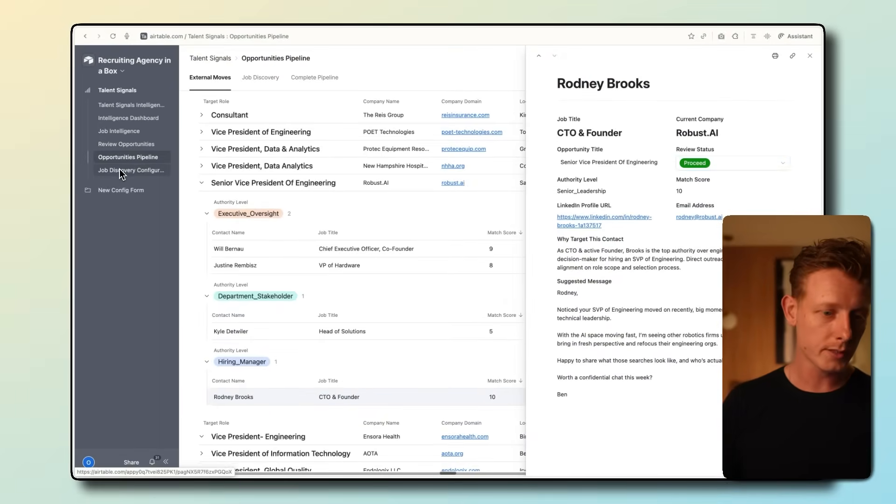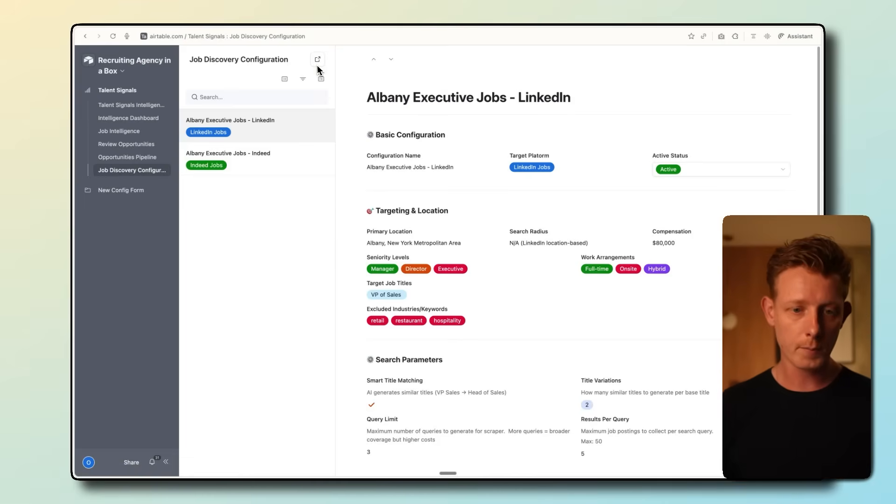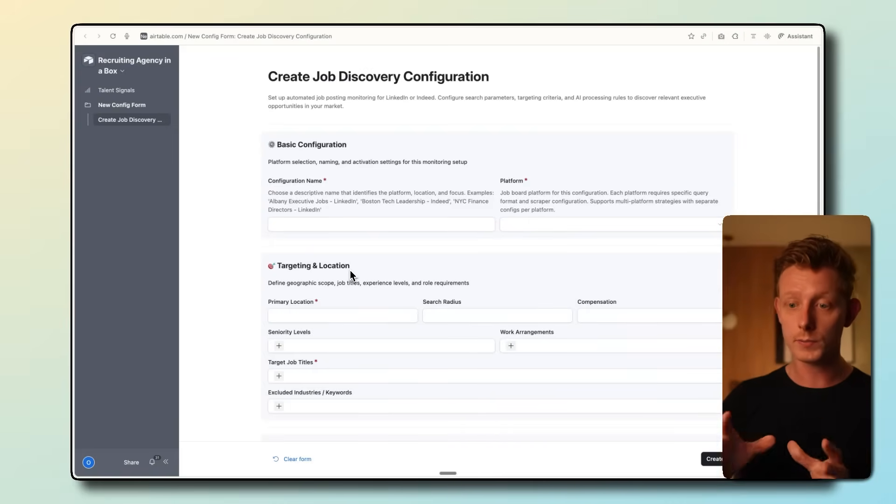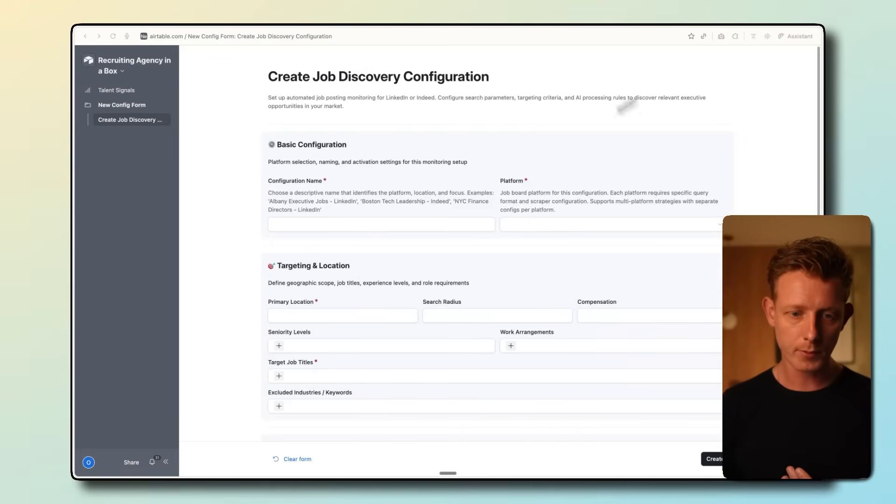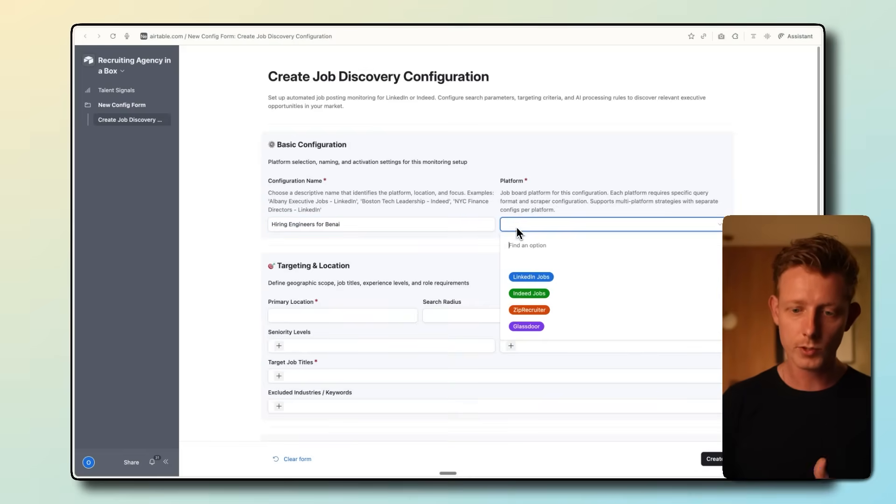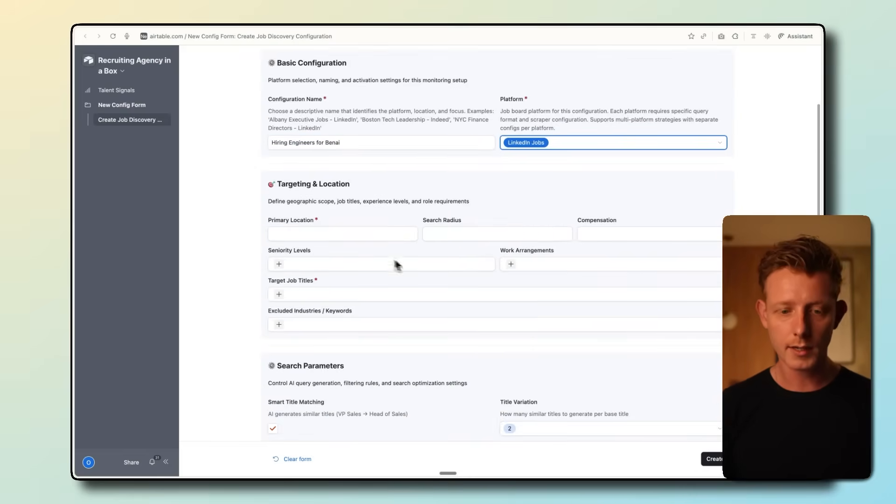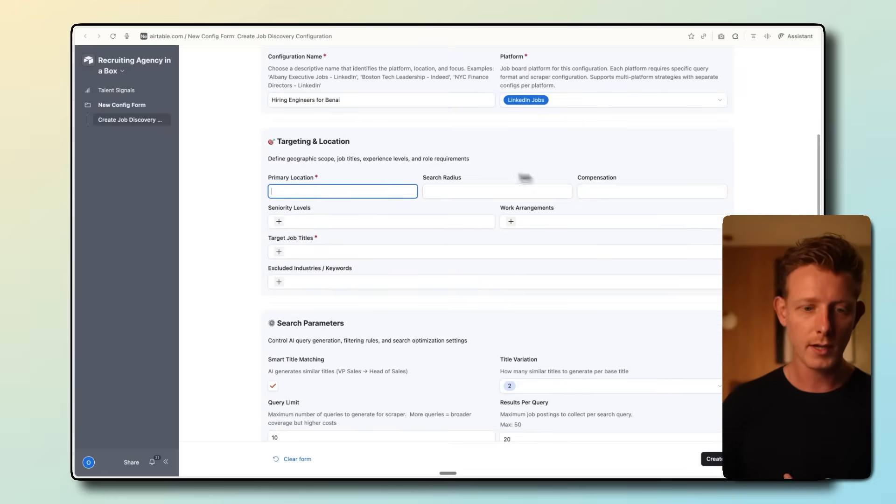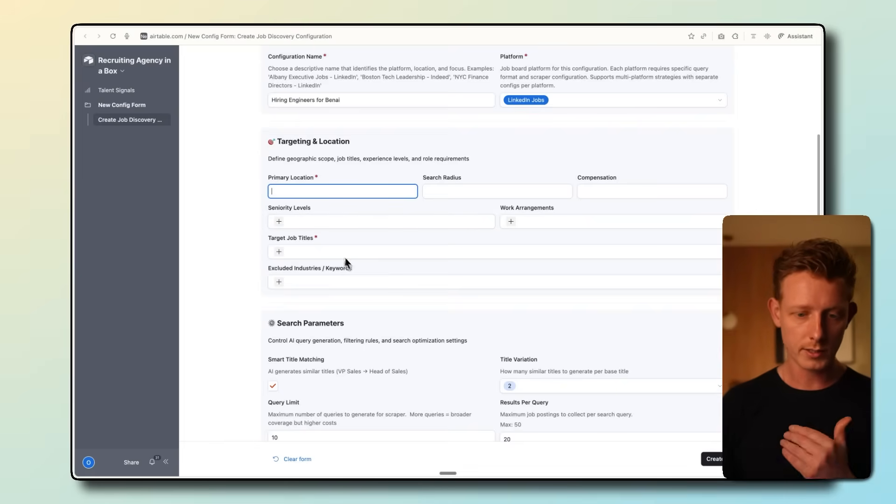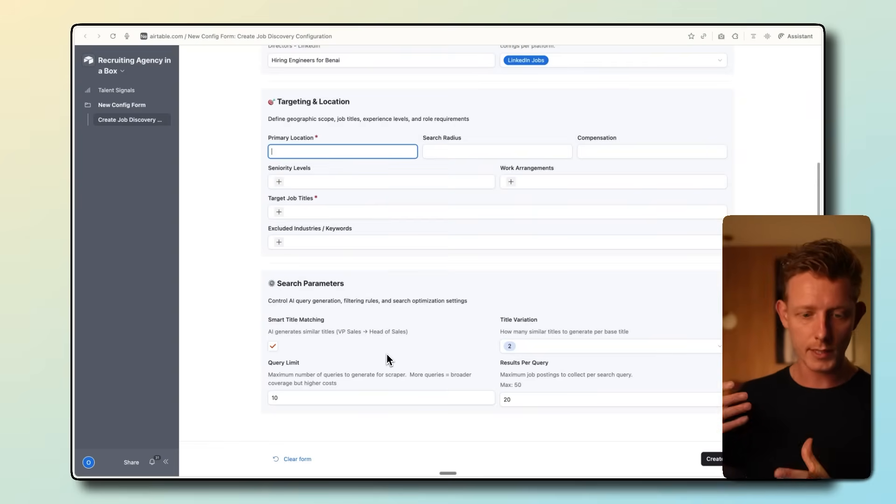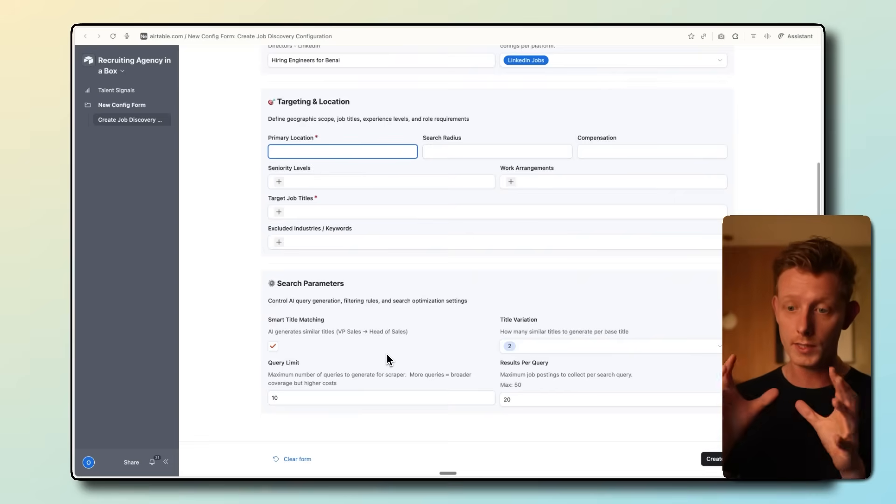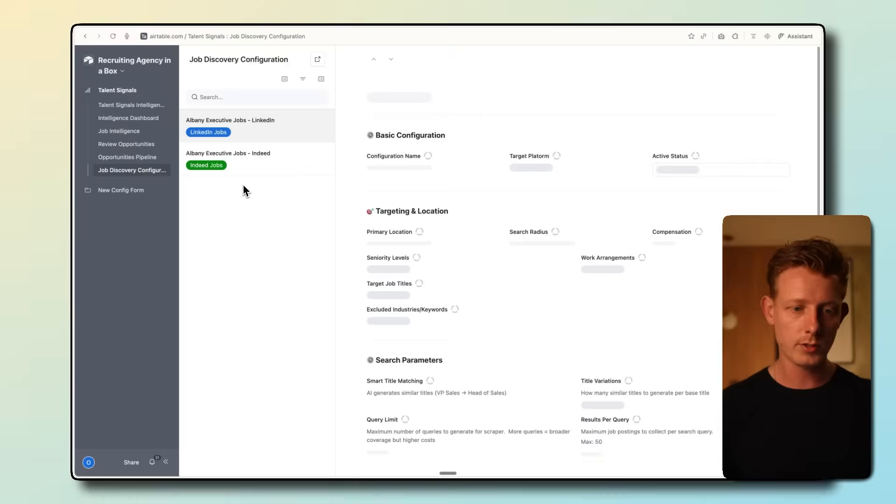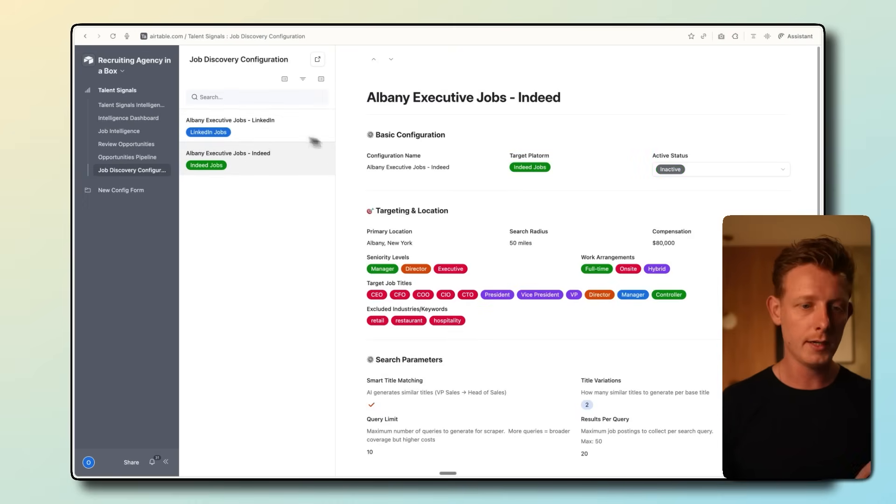In job discovery configuration, we can basically set up a new campaign here to start tracking specific job posts on specific job boards. For example, the configuration name is just the name inside of the system. Then I can choose the platform, for example LinkedIn jobs, and then I can decide the criteria for this job post: the location like US, the search radius, the compensation, the seniority levels for your profile, the target job titles, etc. You can then also let the system decide how often to check for these specific job posts on those job boards. They will all appear here in the job discovery configuration. You can see we have two set up here, one for Indeed and one for LinkedIn.